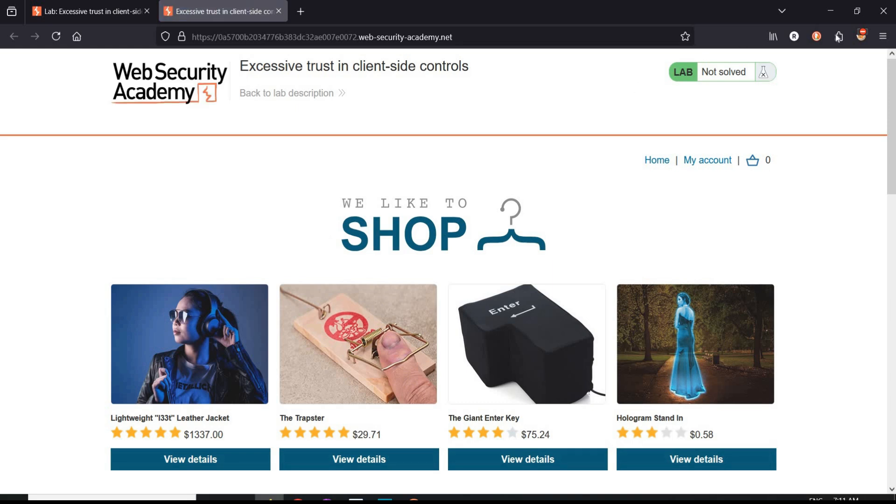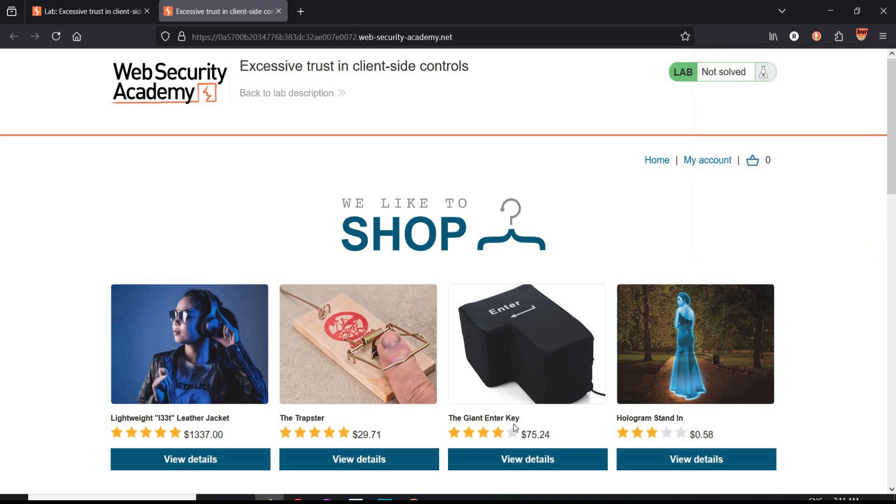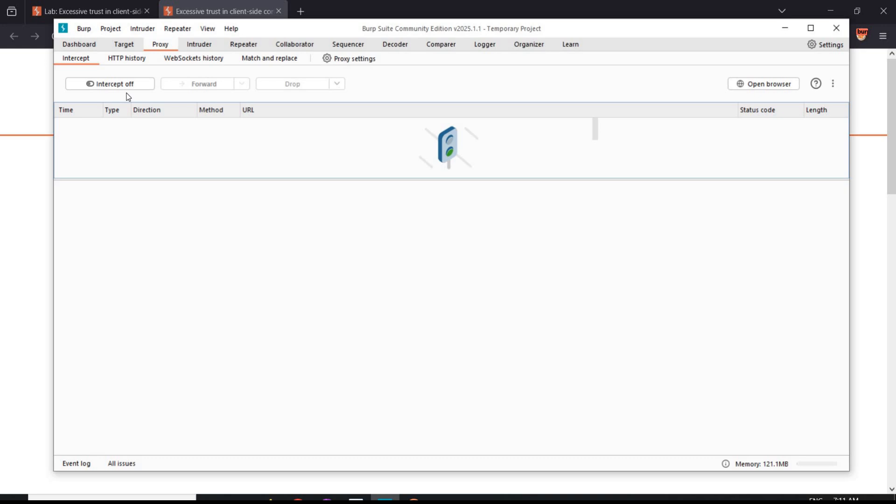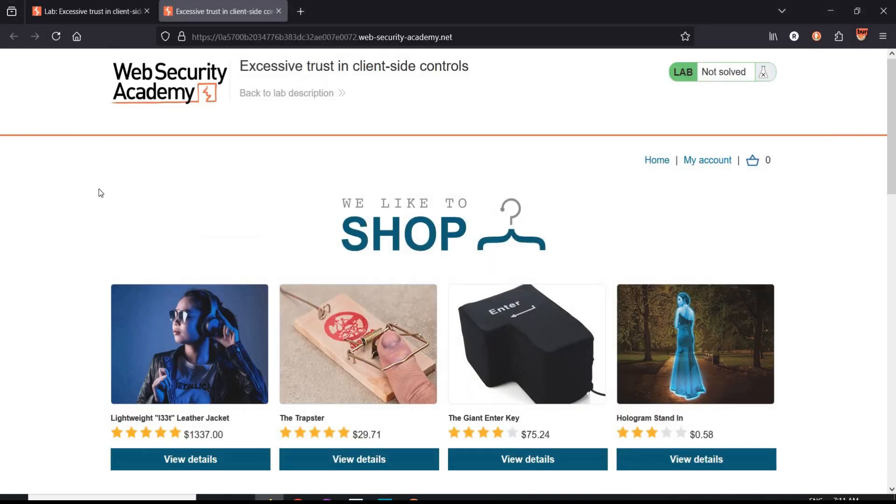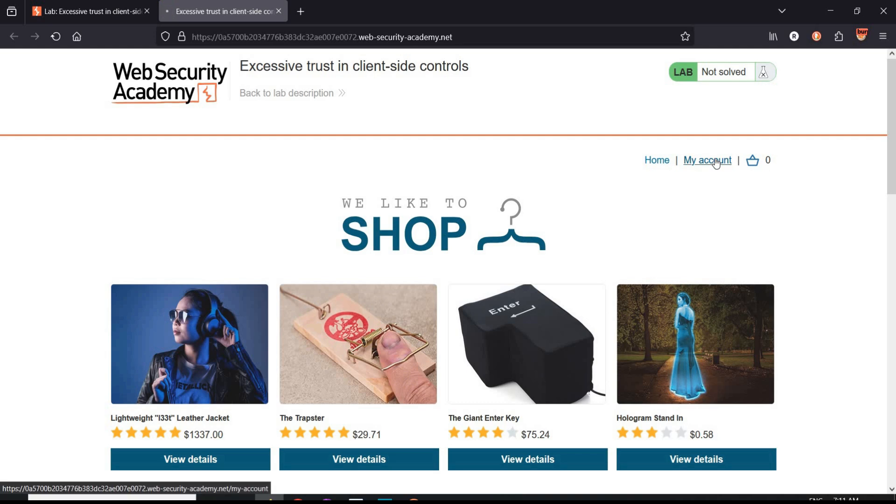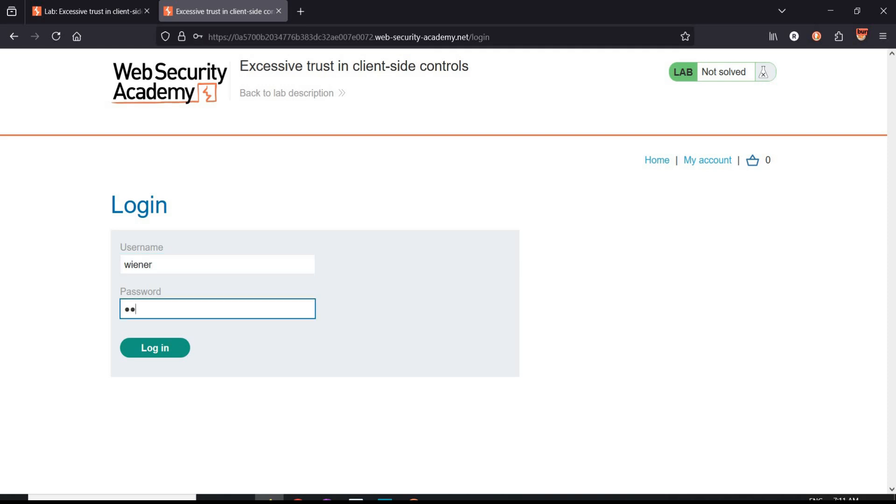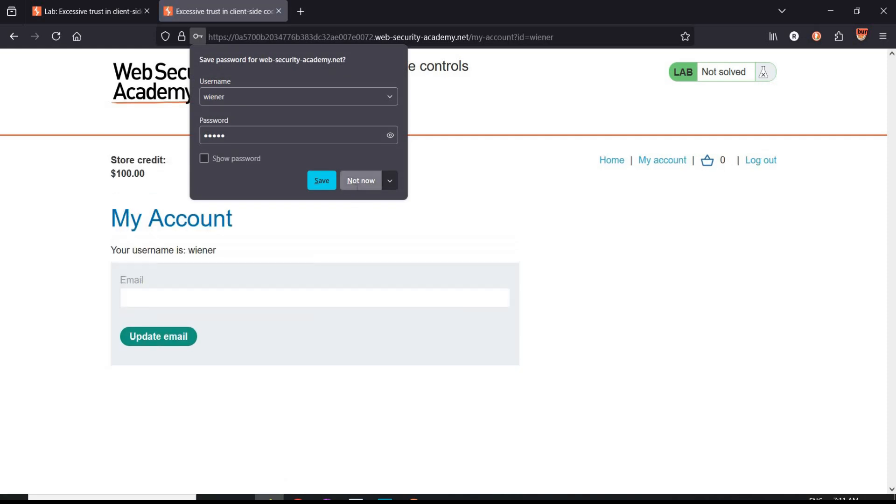Switch FoxyProxy to Burp Suite. Turn the intercept off. Go to the challenge page, my account, and login with given credentials: Wiener and password is Peter.